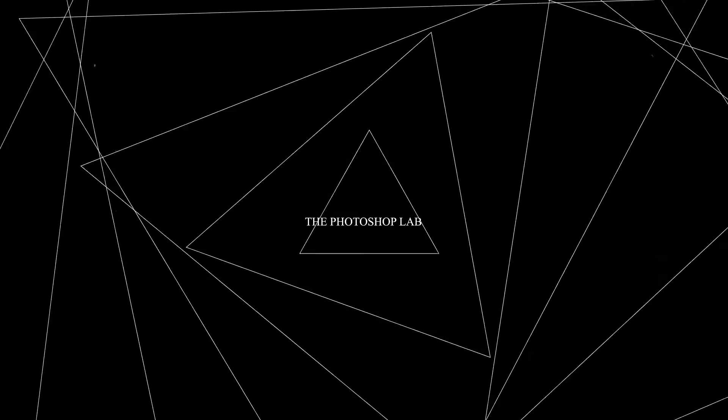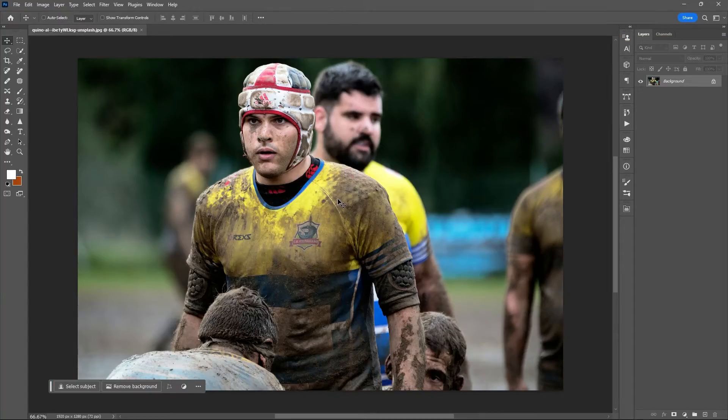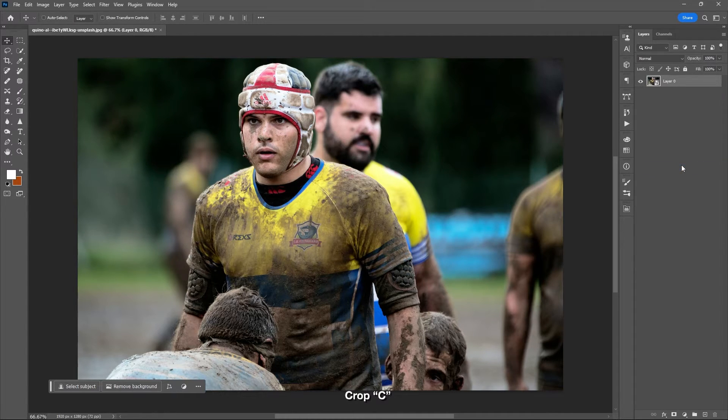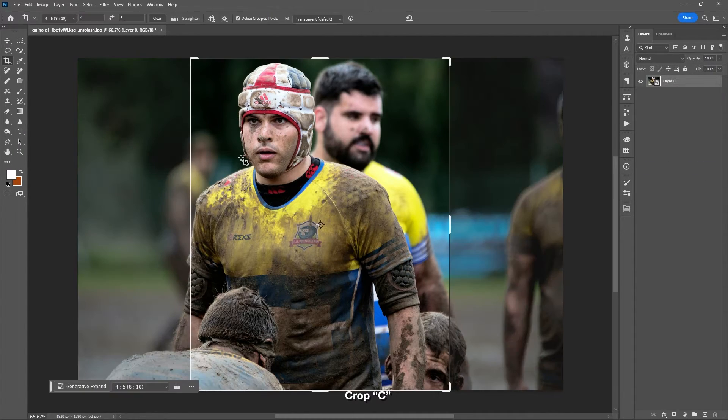Welcome to Photoshop Lab. Let's create this by converting our original image into a smart object.